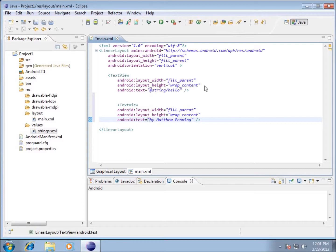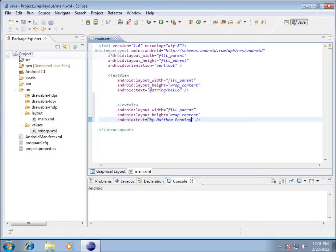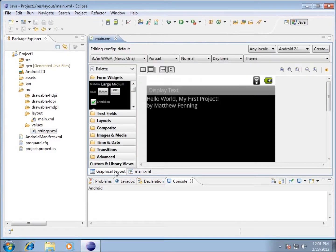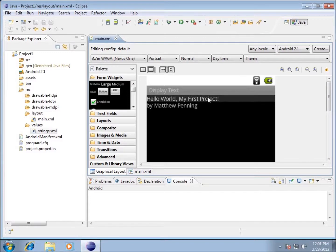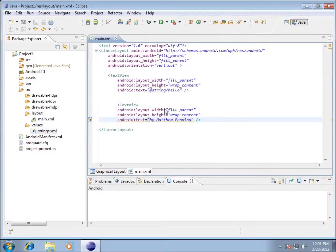I'm going to save it - choose File, Save. That asterisk went away. I'll switch back to my graphical layout and there it is: 'Hello World, my first project by Matthew Penning.' This is modifying these TextView objects that are here on my main.xml file.